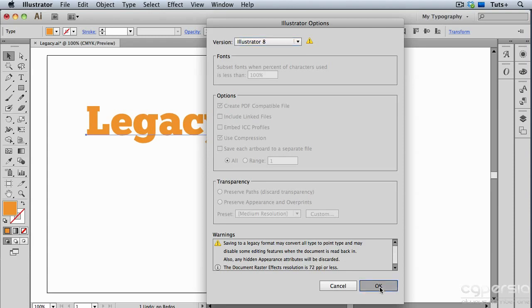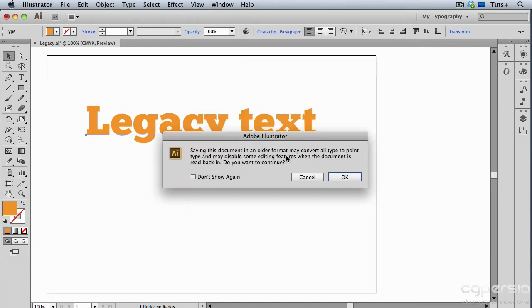I'll go ahead and click OK, and Illustrator warns me yet again that saving this document in an older format might cause me some problems. Specifically, the type might convert to point type. So if I had some area type in this document, it might all get converted to point type. But I'm going to go ahead and click OK,